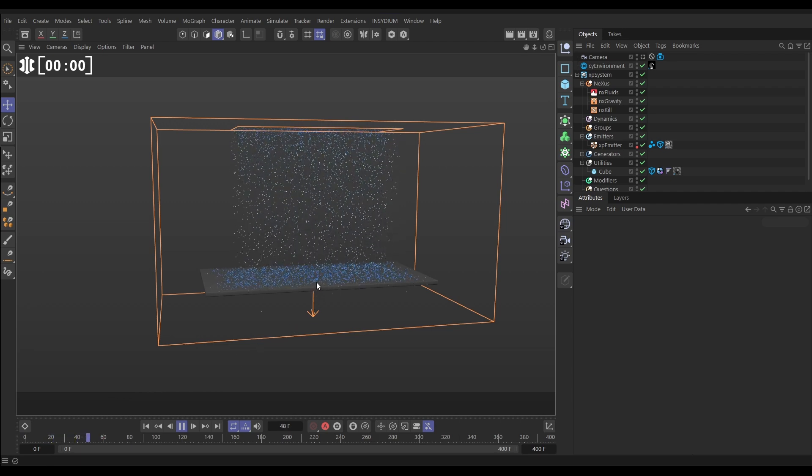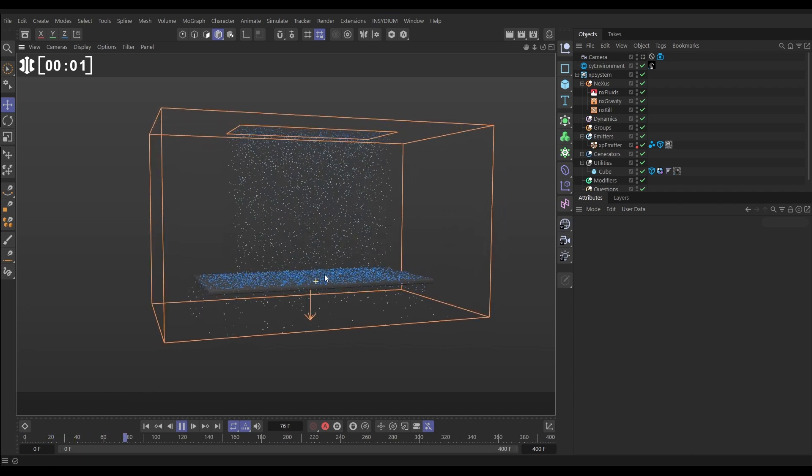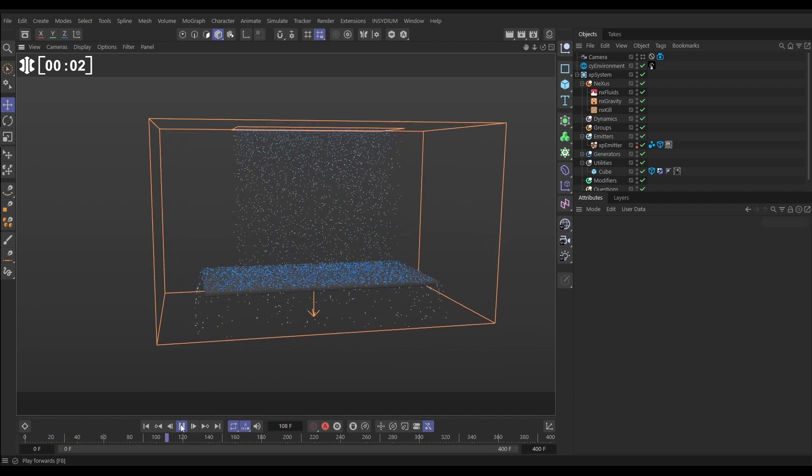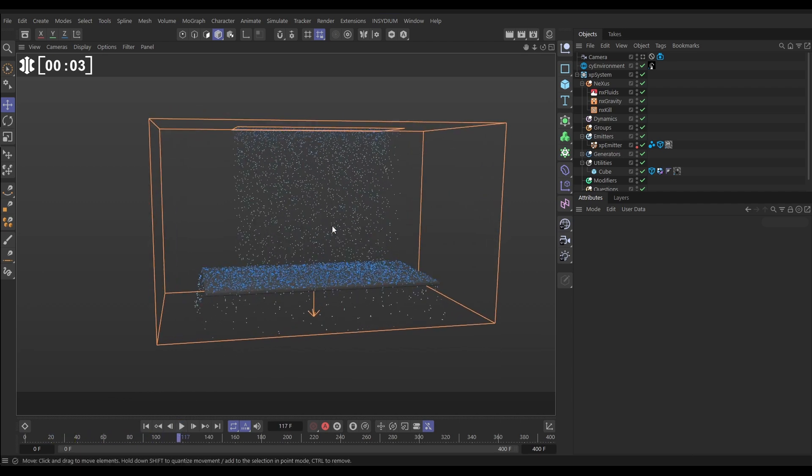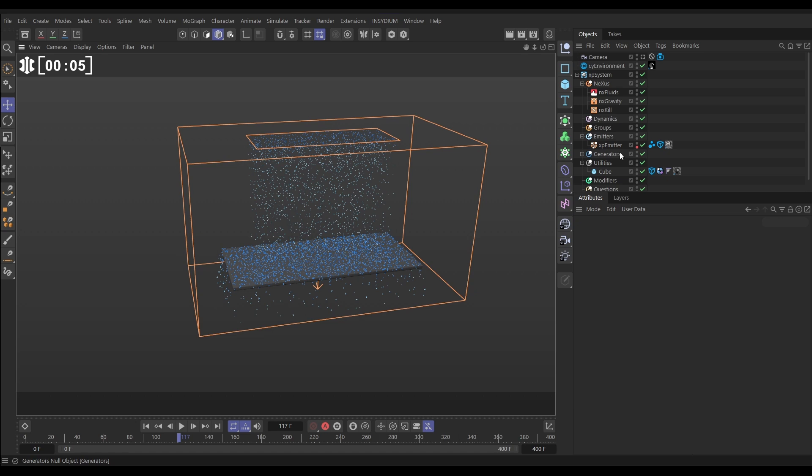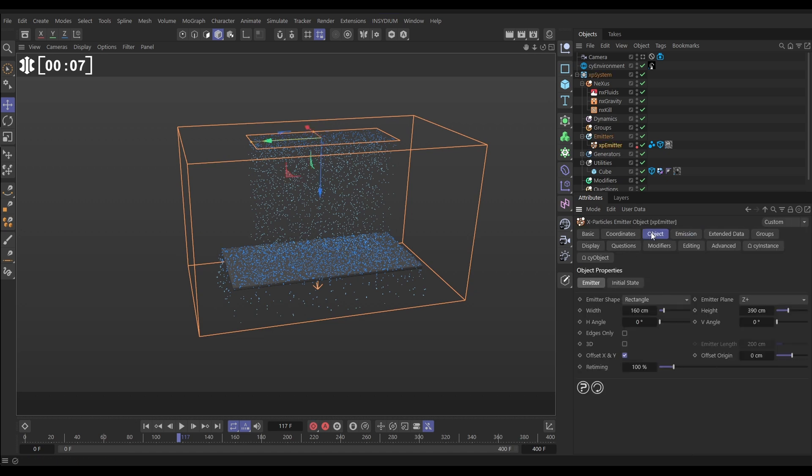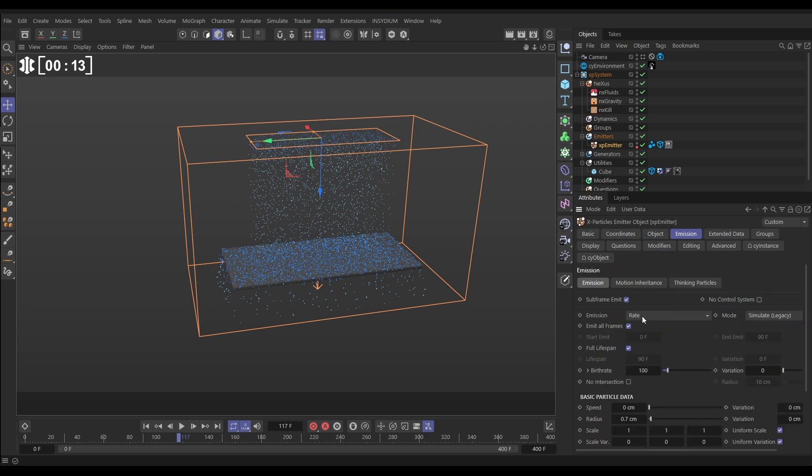In our scene we have this very basic fluid simulation set up. Let's have a look first of all at what we've got here. Our XP emitter in the object tab is set to rectangle emission shape with these dimensions, and in the emission tab we've got it set to rate 100 particles per frame, zero speed, 0.7 radius.